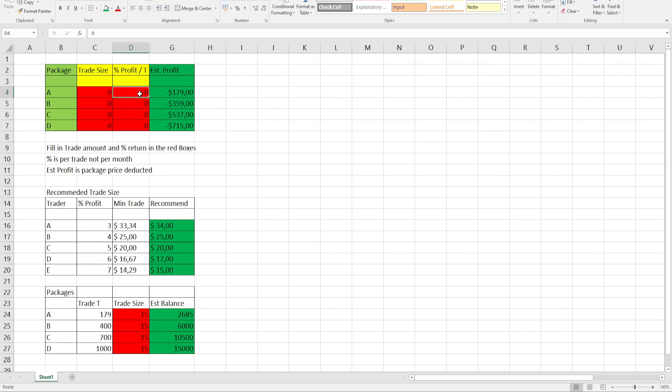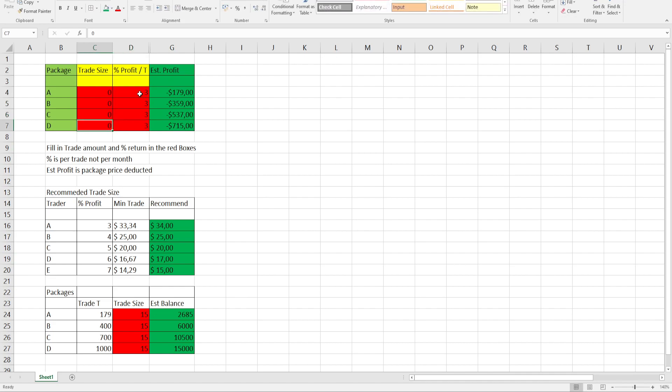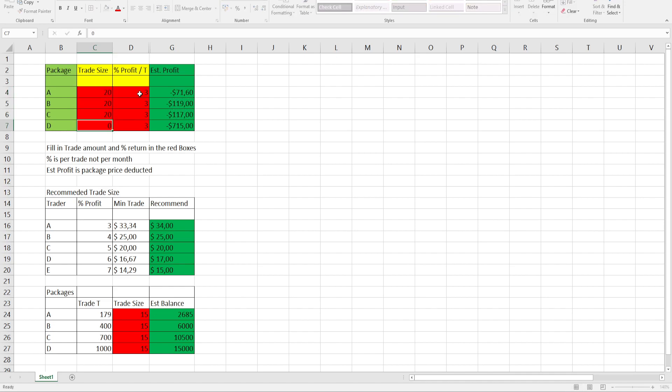We'll put in the three percents on all four different packages. And we'll play around, let's say with $20 trade sizes. As you can see, $20 trade sizes on a trader averaging three percent won't bring you in profit.